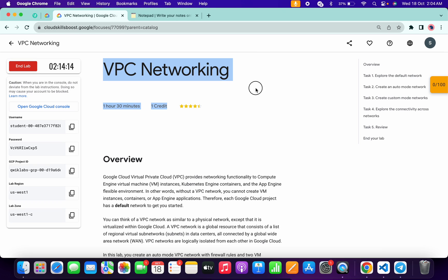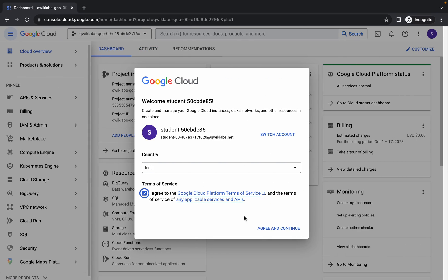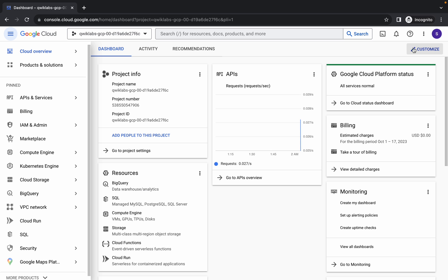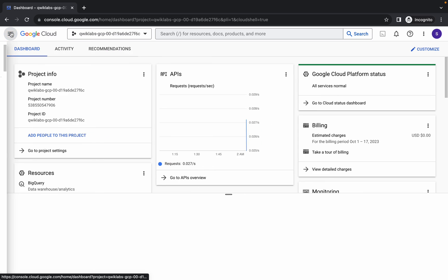Hello guys, welcome back to the channel. In this video I'm going to show you the simplest way to complete this lab. First, just log in with your credentials and once you're done with that, come back, click on the checkbox, then click on agree and continue. Now just wait and activate your Cloud Shell — it will take a couple of seconds.